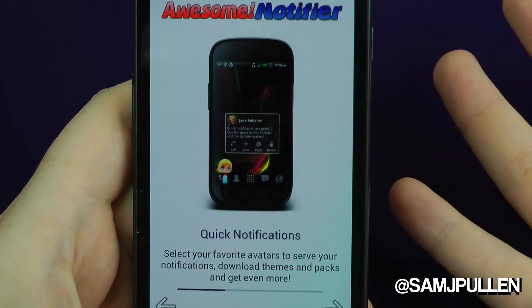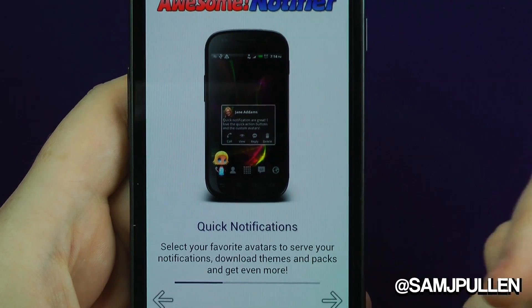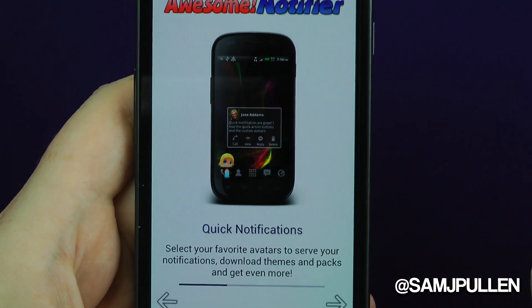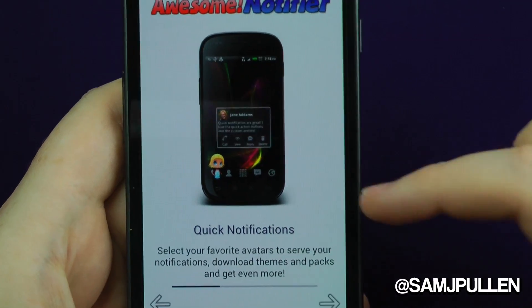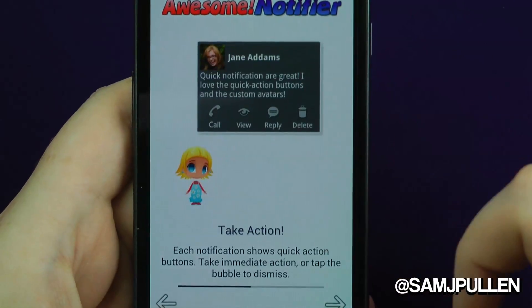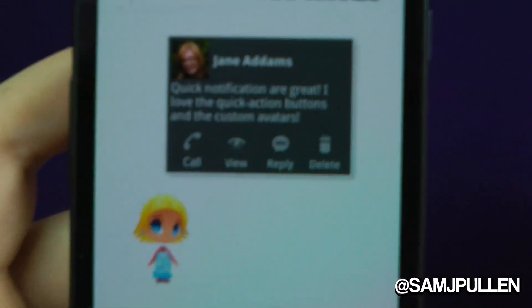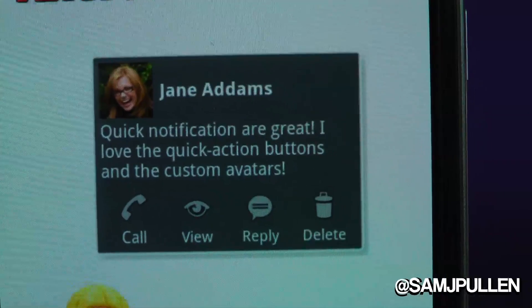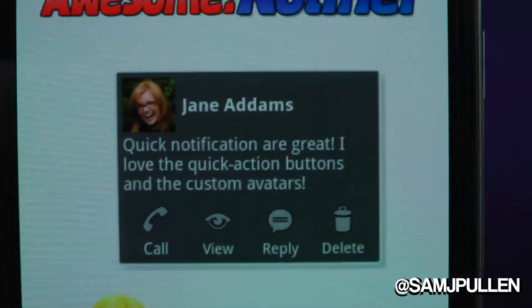So you get quick notifications — you select your favourite avatars to save your notifications, download themes and packs and get even more. Then there's Take Action: basically when you get a notification, you can either call them, view it, reply, or delete it.